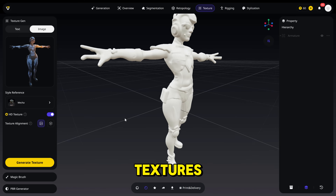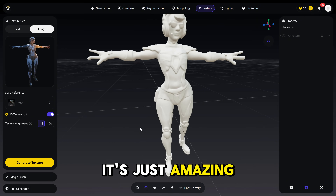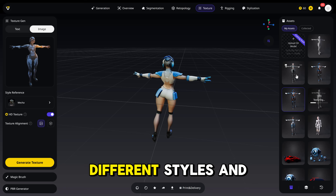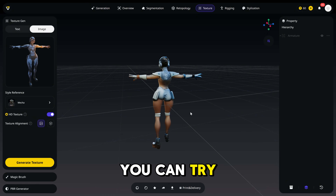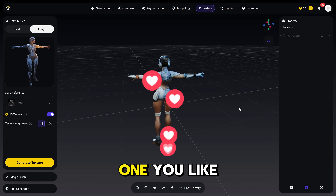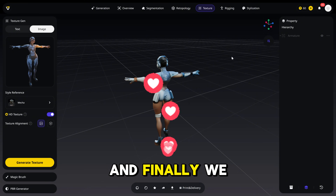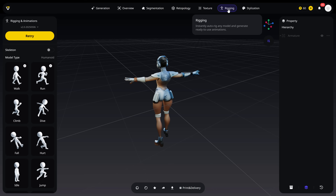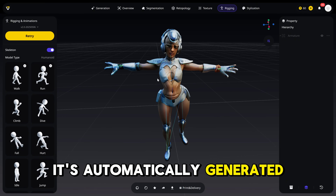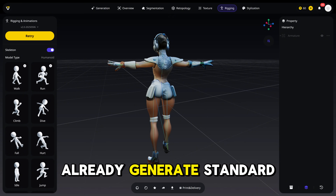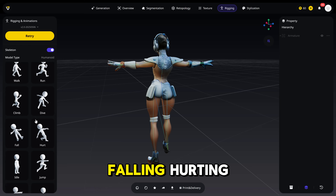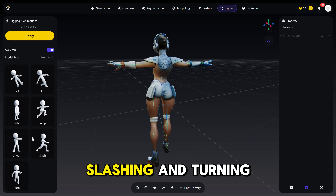This is how it looks without textures. Look at all the details — it's just amazing work and it's fully automated. I tried several different textures and different styles to see which one works better for my game. Finally, we can click Rigging, and here you can generate the skeleton. It's an automatically generated skeleton from the model, and it can already generate standard animations like walking, running, climbing, diving, falling, hurting, idle, jump, shooting, slashing, and turning.